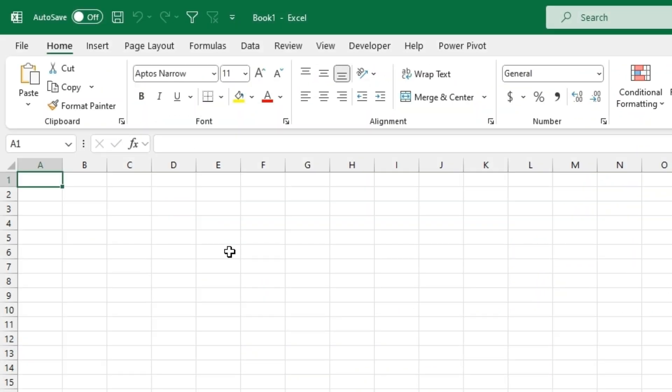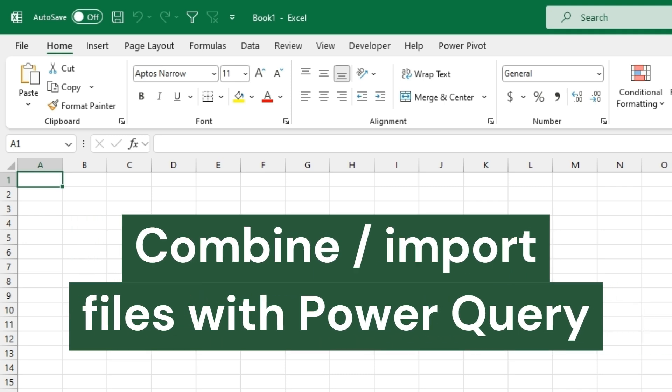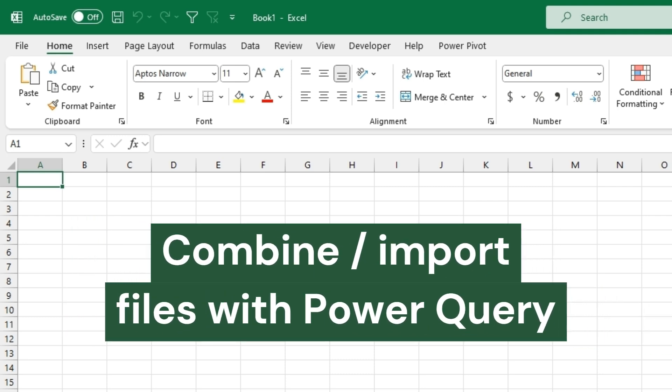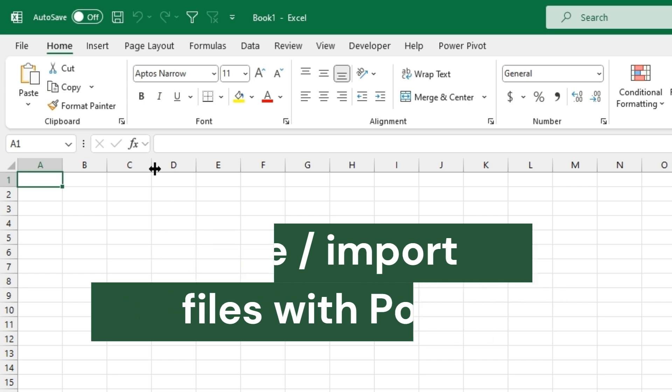In today's video I'll be covering how to use Power Query to combine files and also import data into Excel. It's very simple to do and requires no prior knowledge of how to use Power Query.